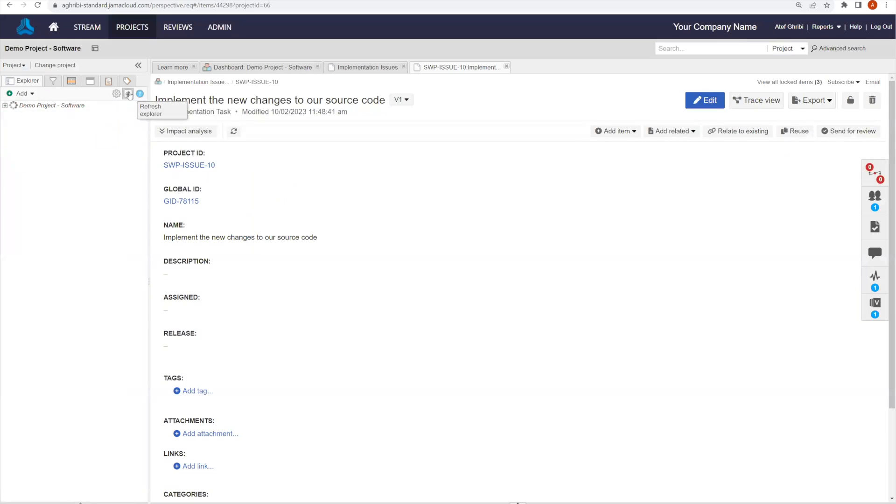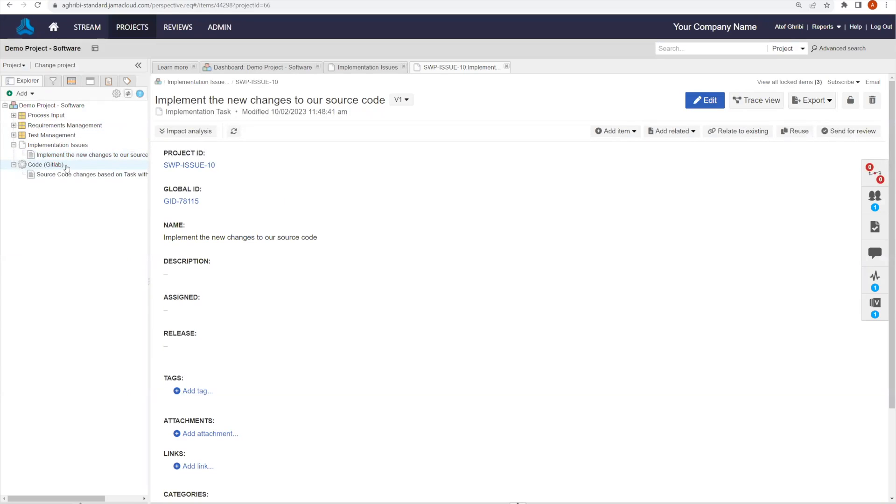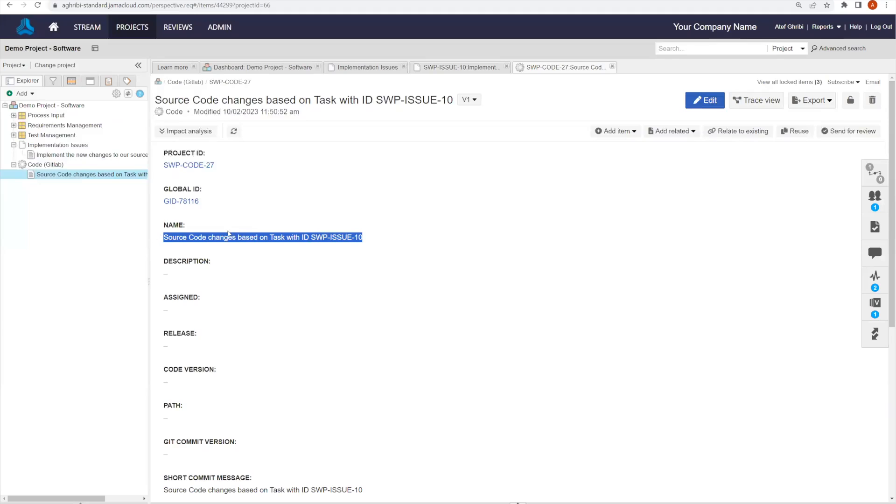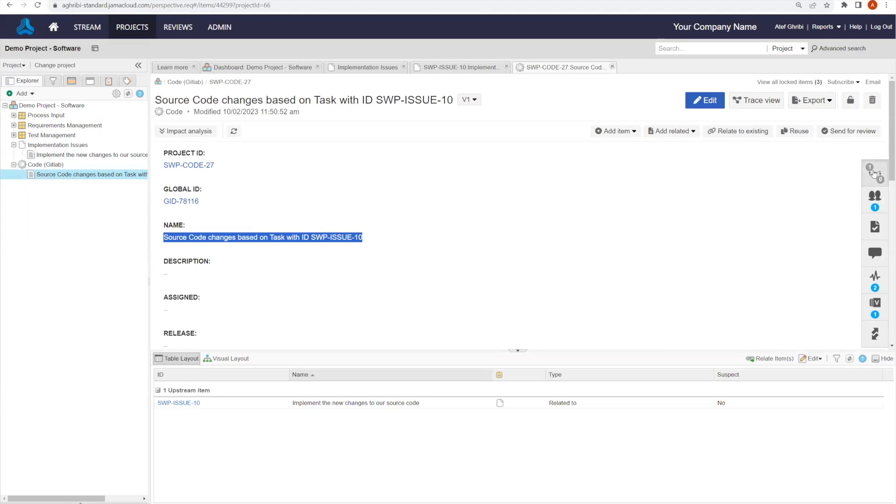We will just refresh and now we will see that we have one item representing our change commit with the name that was provided. If we look closer, we'll be able to see that we have that same commit message. If we look at the traceability on the right hand side of the screen in our relationships widget, we will be able to see that there is one upstream link to the implementation task that we used in the comment.